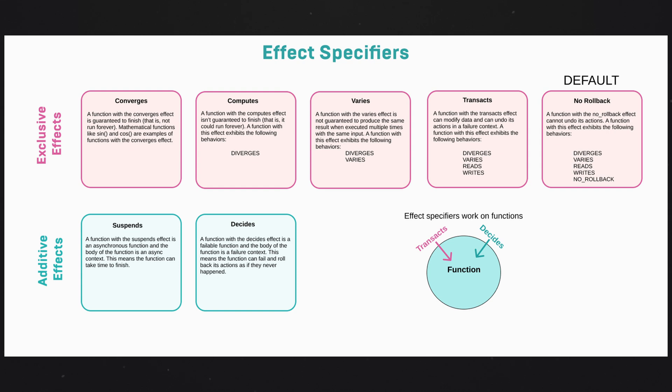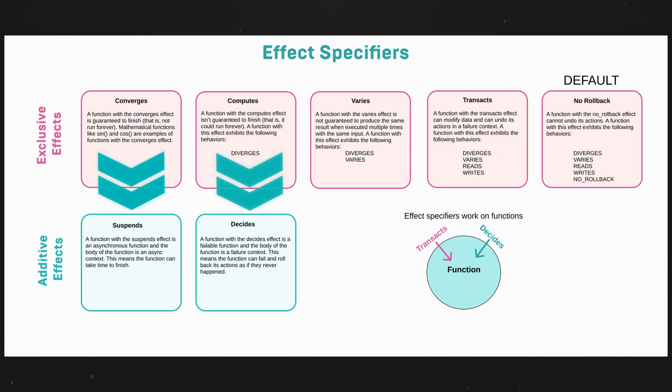Additive effects then are basically pick one, pick all, pick none. It doesn't matter. Use as many as you want. These can be used, of course, together or not at all. The two additive effects right now are decides and suspends. Decides implements a fallible function, something that can fail, whereas suspends is what we'll call async functions.